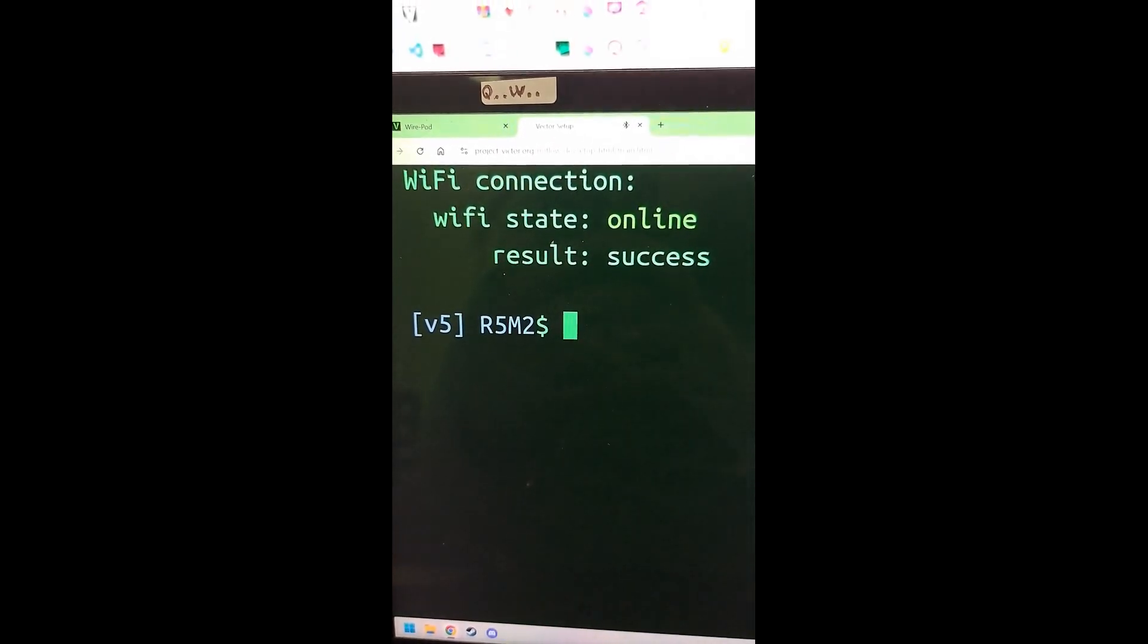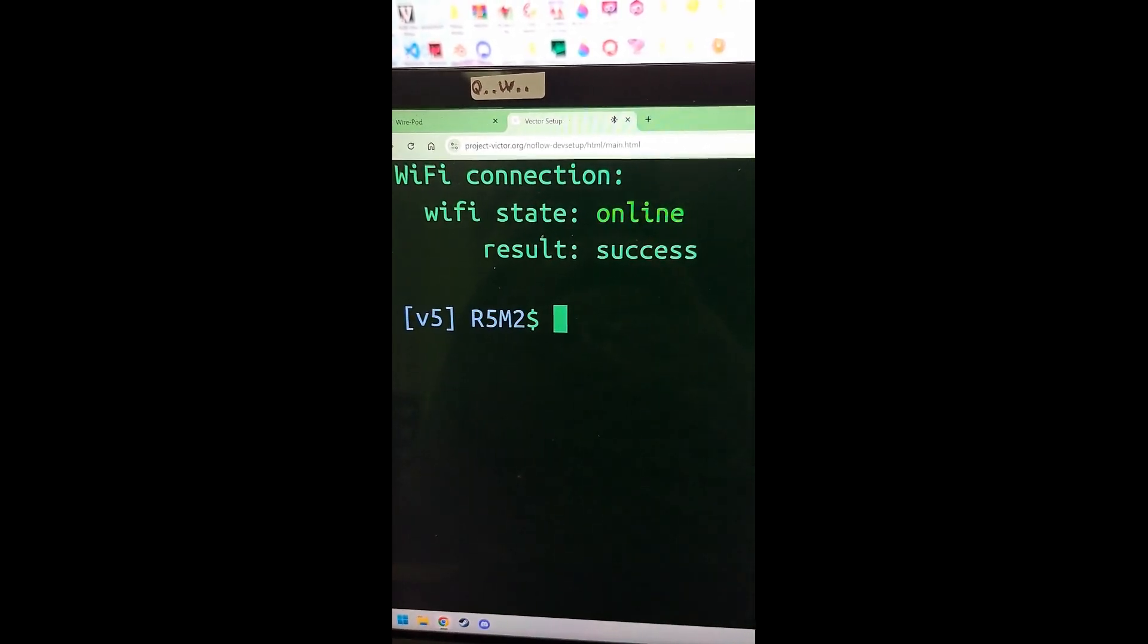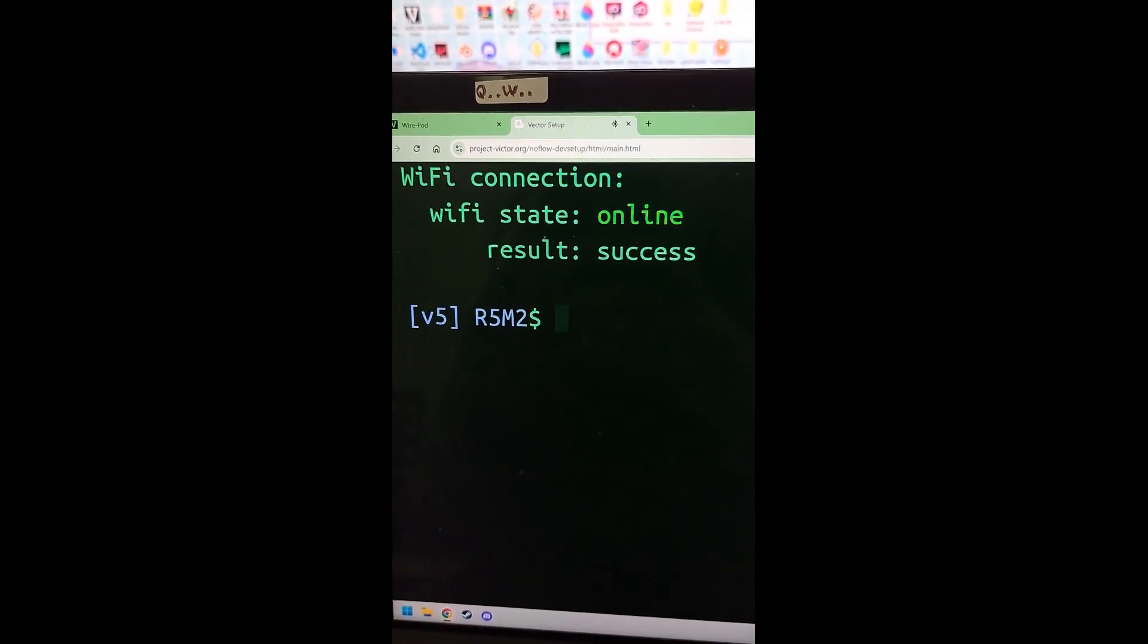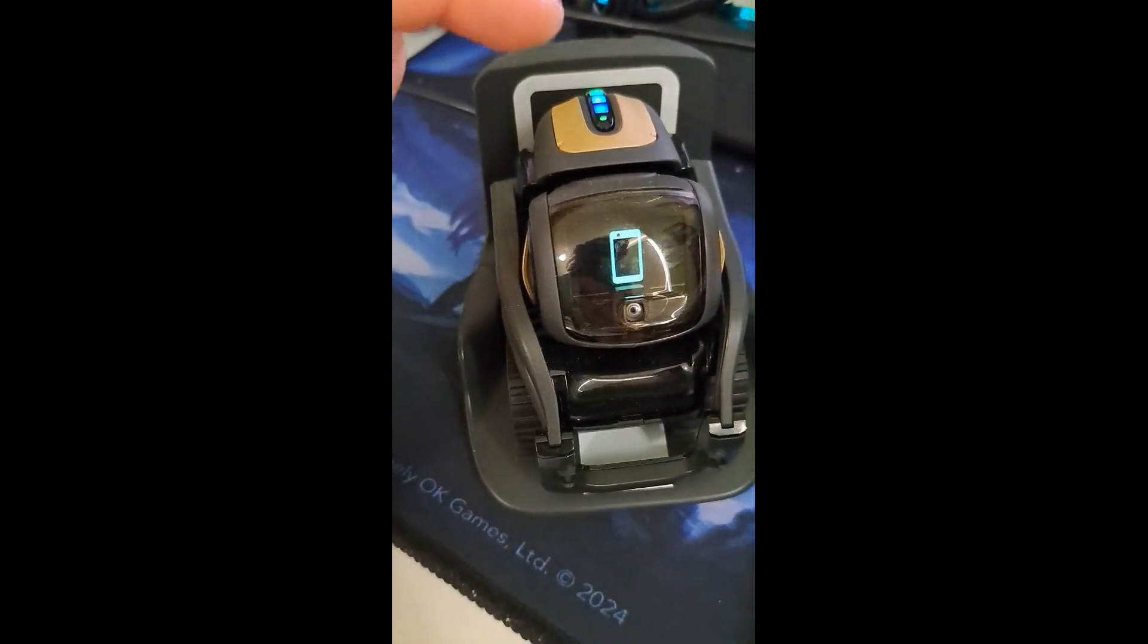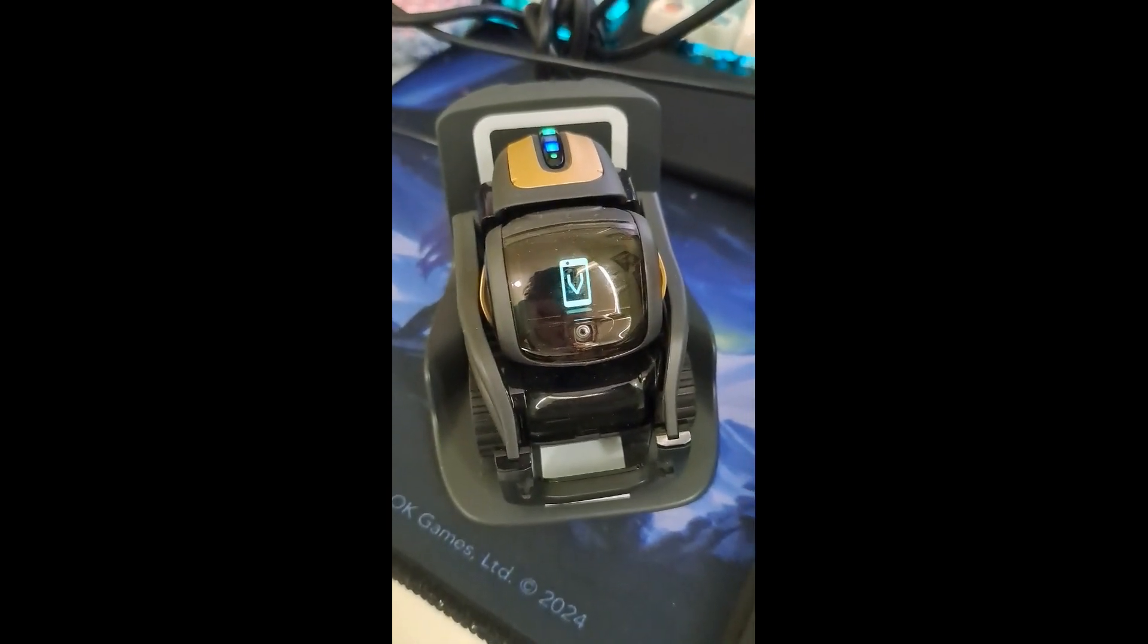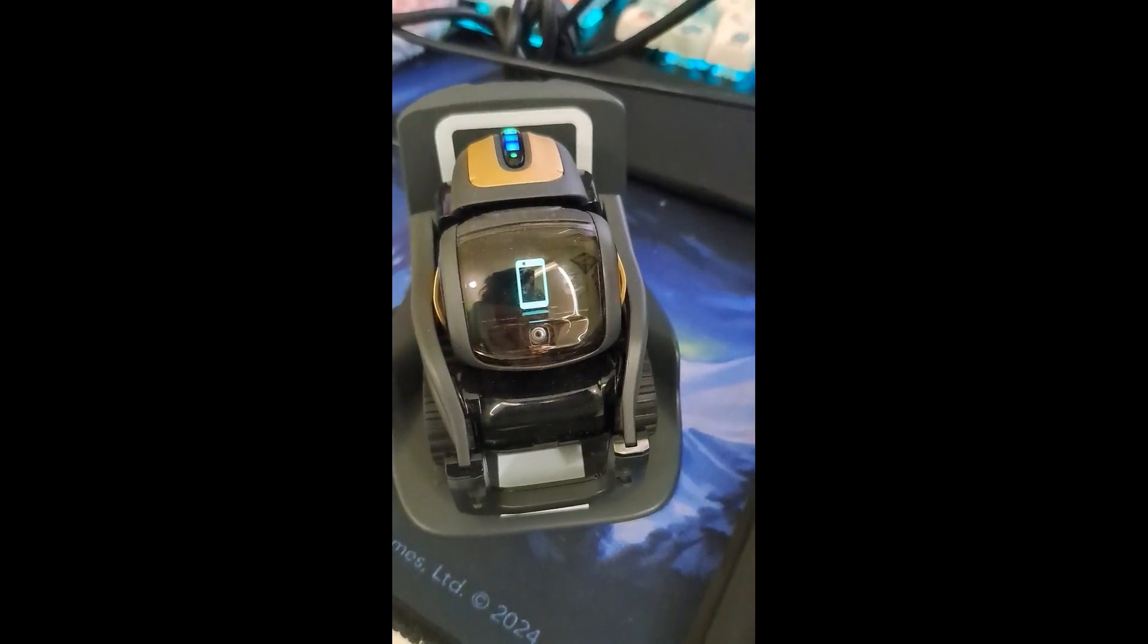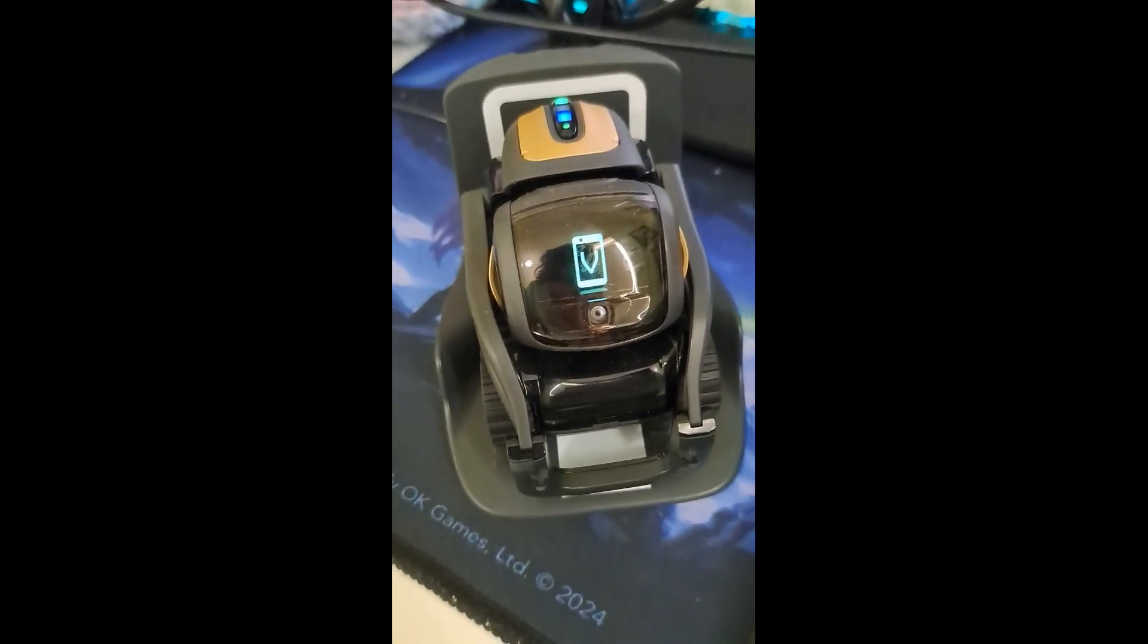There, once you've done that, it should say WiFi connection, WiFi state online, results success and you should be connected to WiFi. You may also notice that the backpack lights on Vector will stop blinking orange. That means he's connected to WiFi. And whenever they blink orange, that means he's not connected to WiFi.